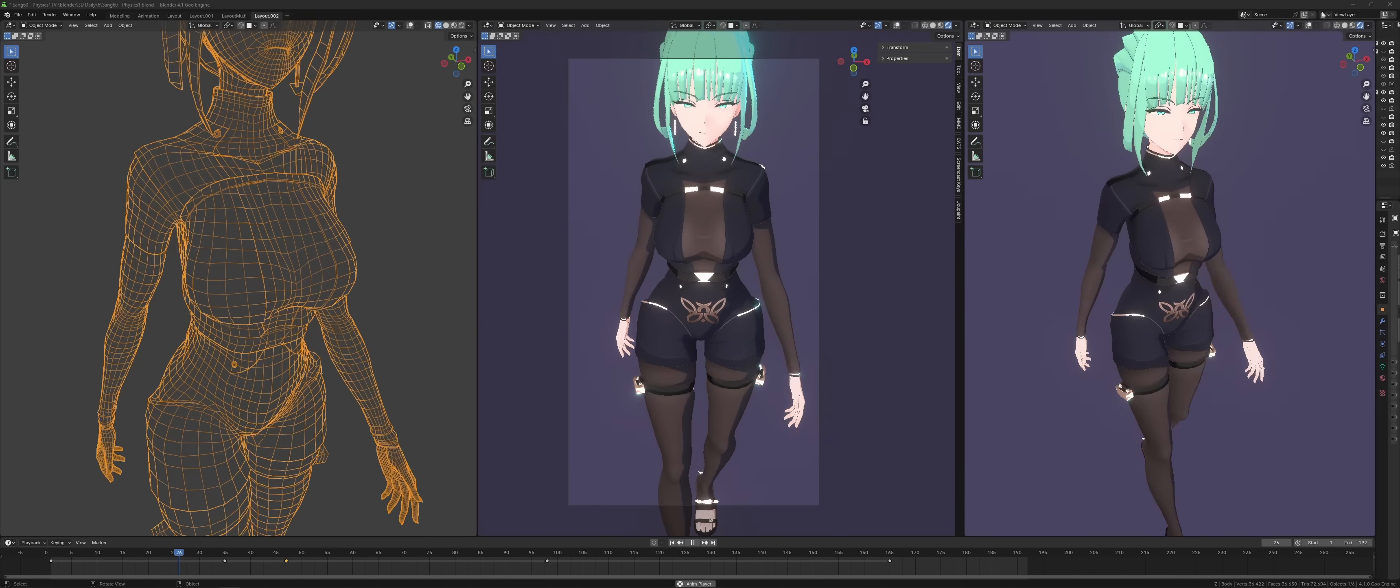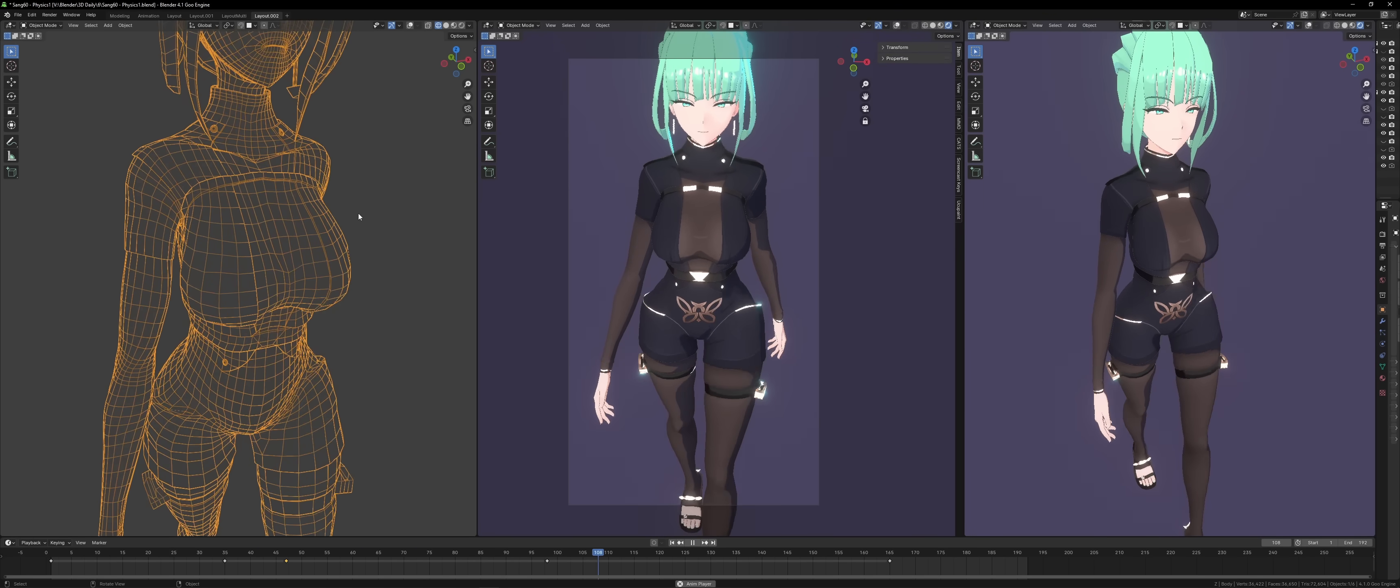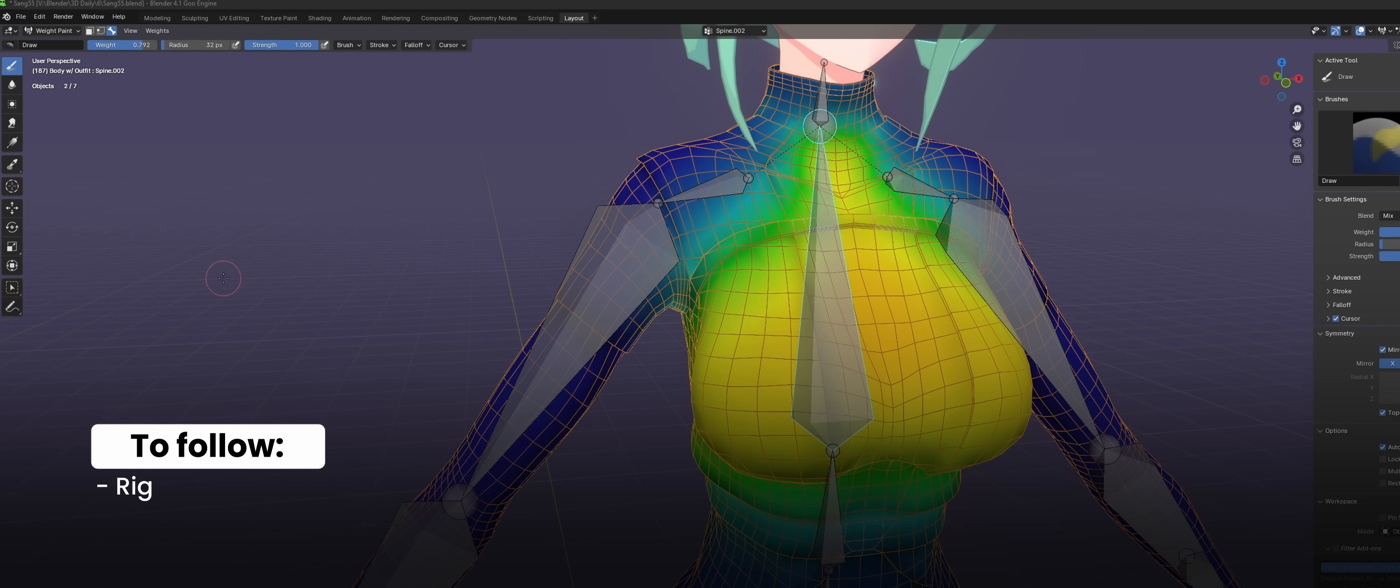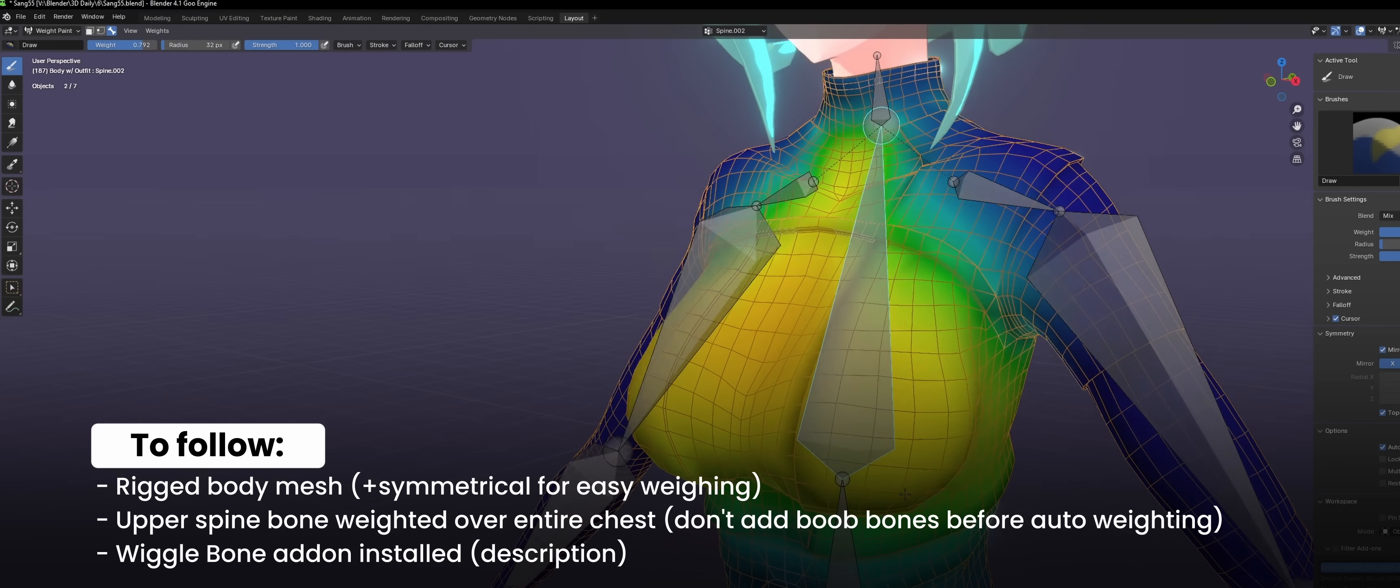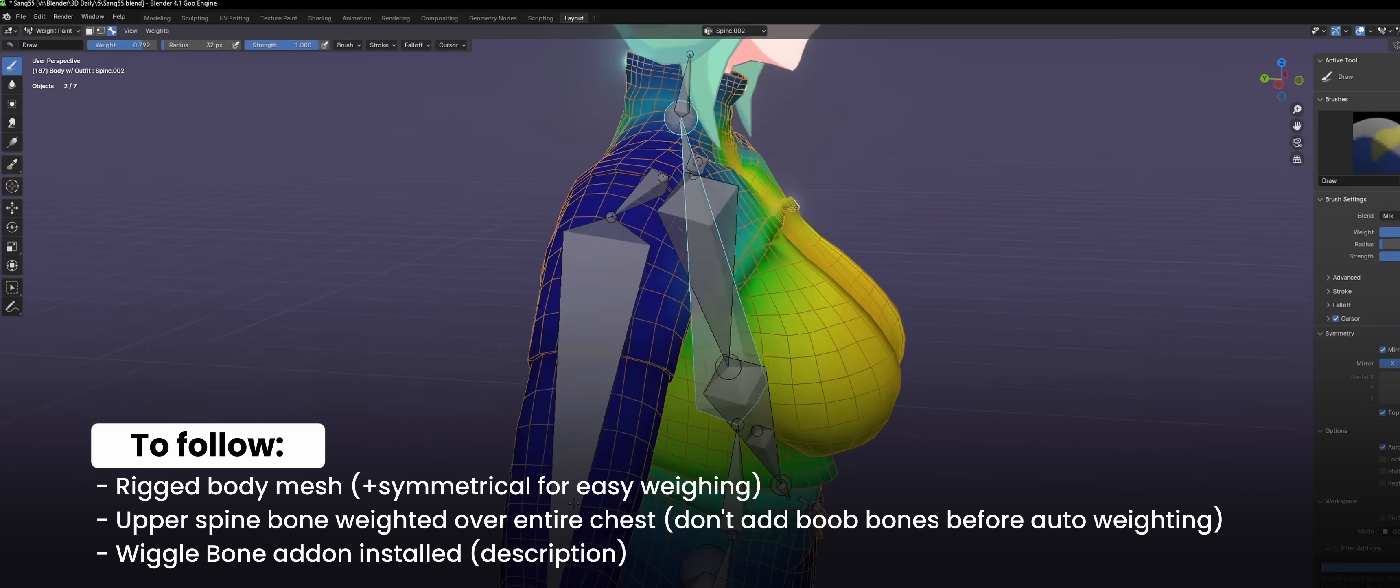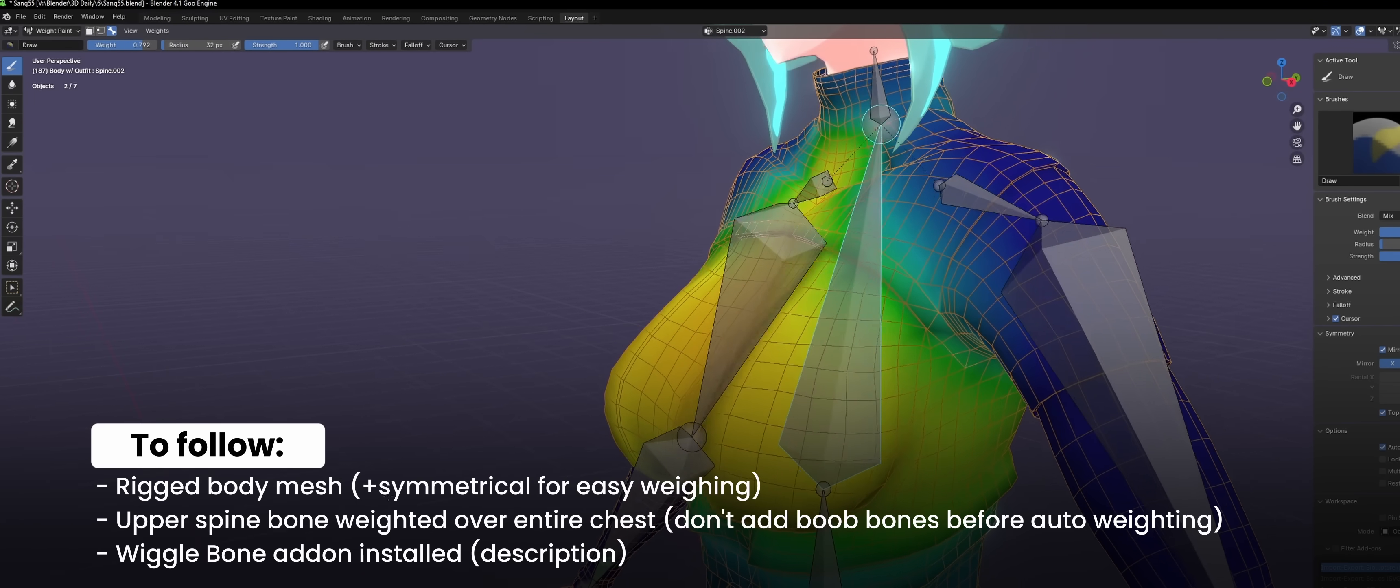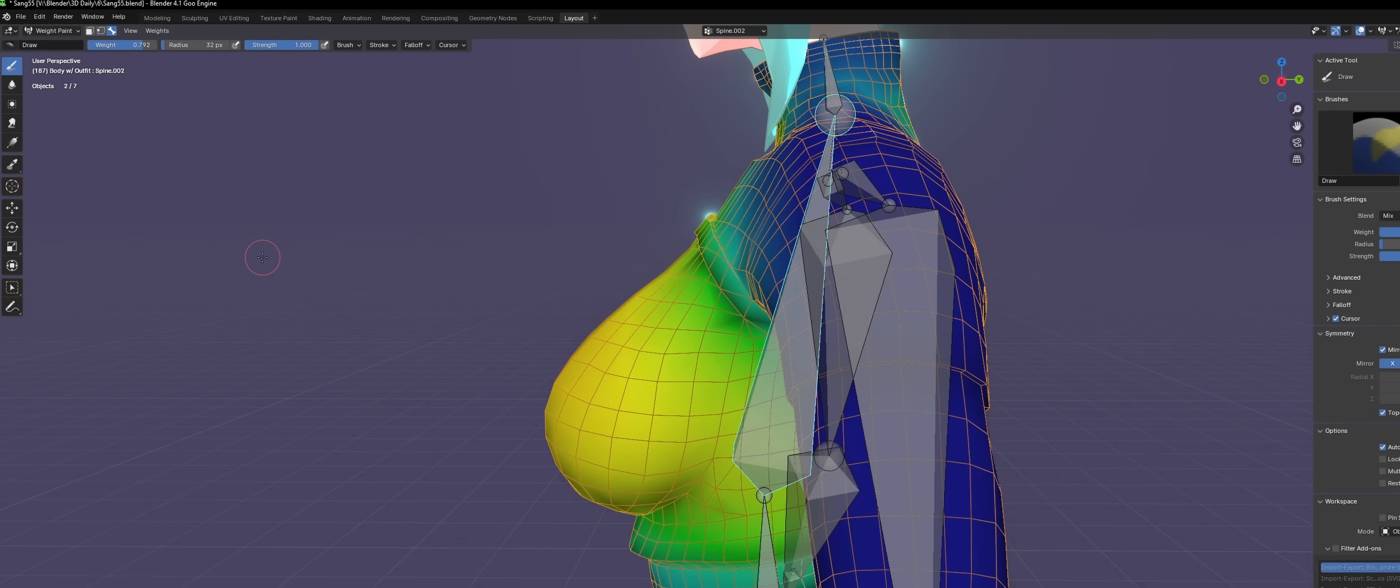So for now, let's take our ever so willing original character and give her the gacha game physics makeover. Follow along, you'll need, of course, a rigged body mesh. It's perfectly fine if you rigged it with automatic weighting. The upper spine bone controls all of the chest. I don't add my jiggle bones until later, which I'll show you as well. You'll also need to download and install the wiggle bone add-on if you haven't done so already.